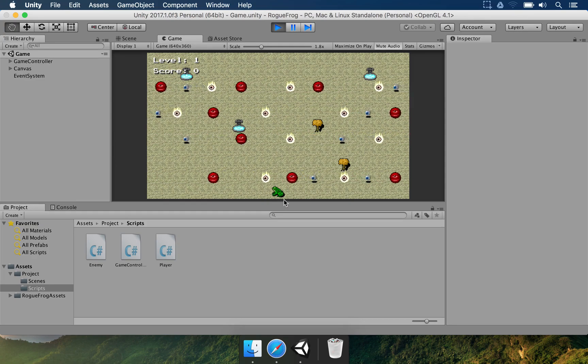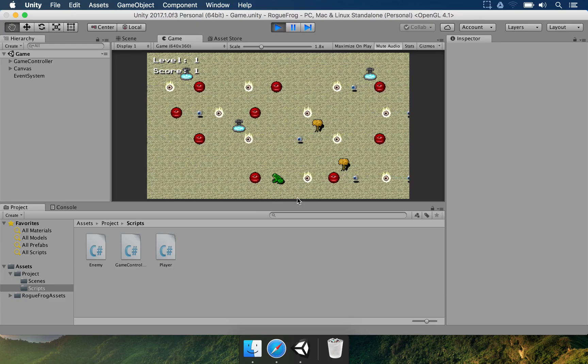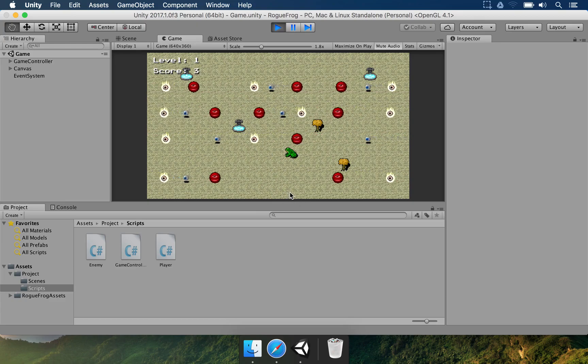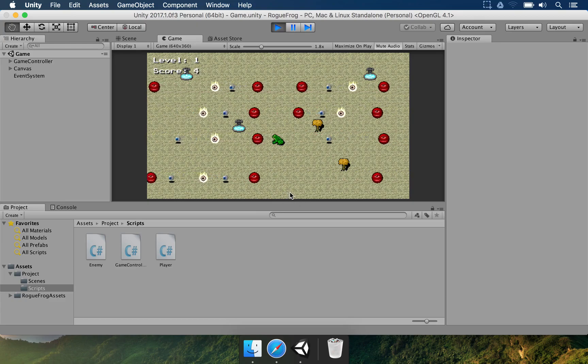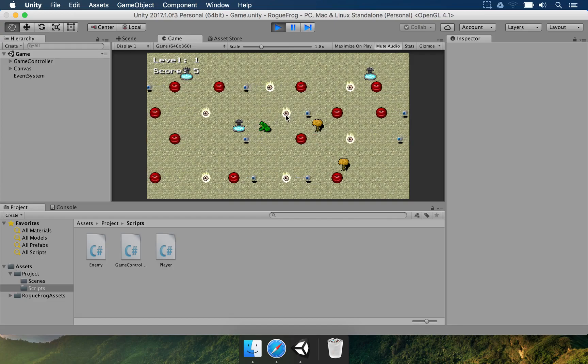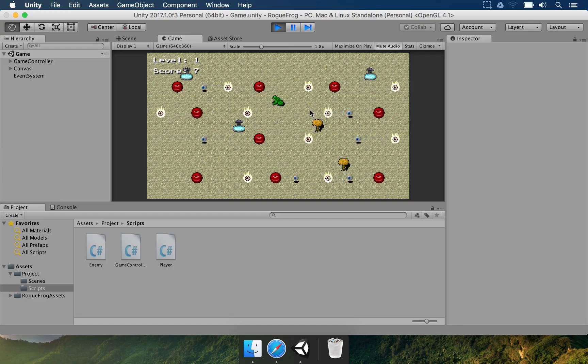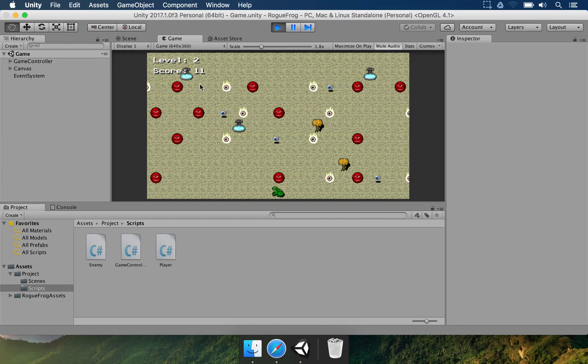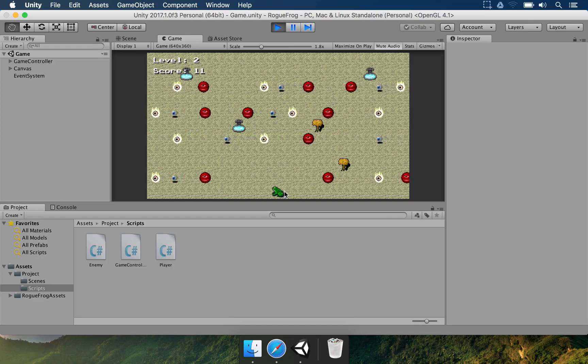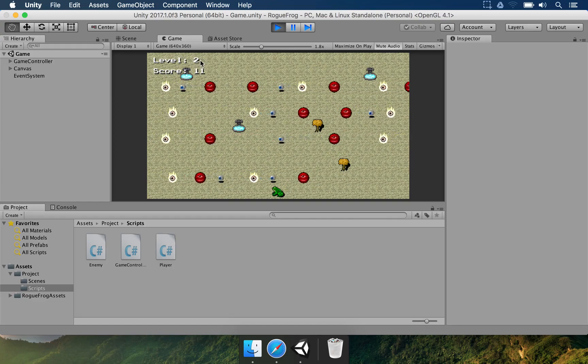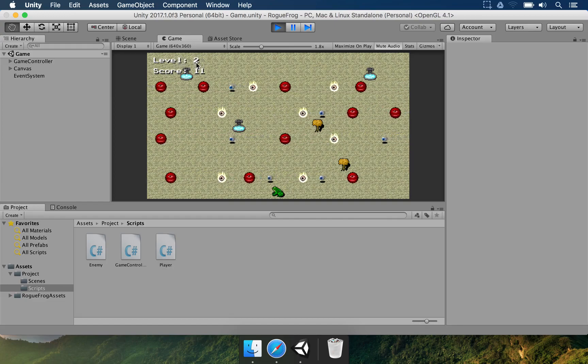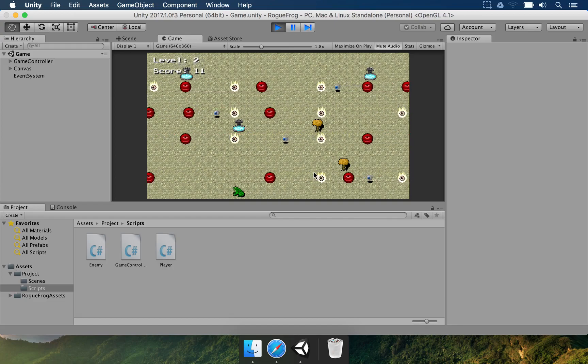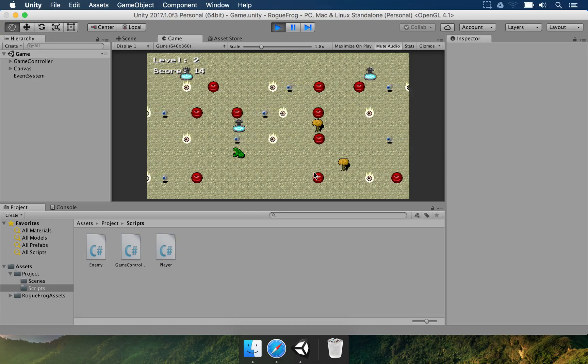So you can control this frog by using the arrow keys or the WASD keys. You have to avoid being touched by these enemies and once you reach the end, you are warped to the beginning again, you have moved to level 2, increased your score and the enemies are going to move faster.